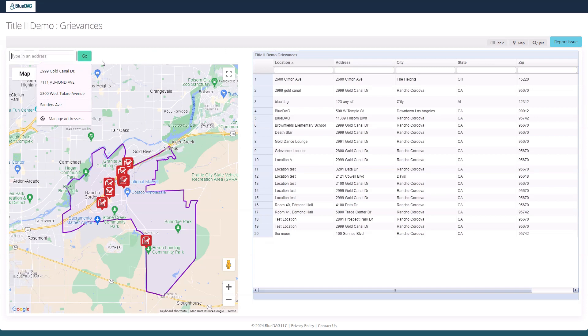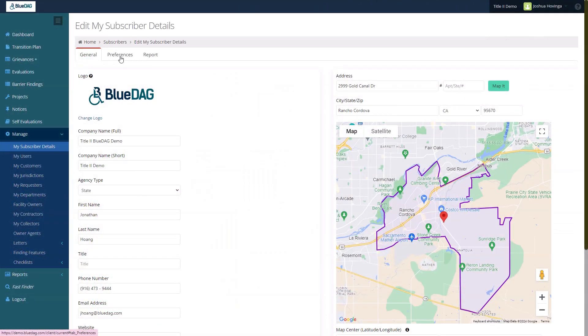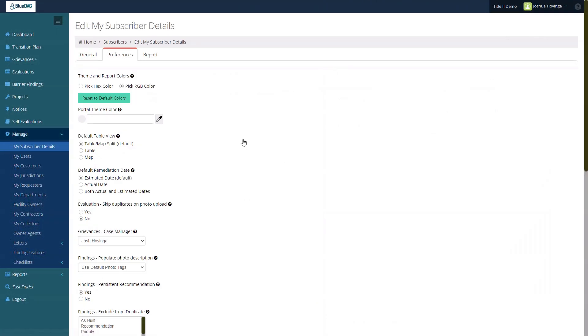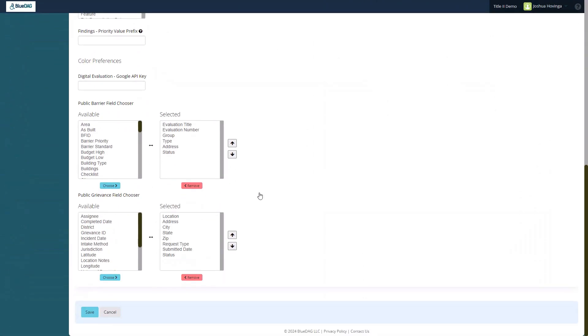BlueDMG Title II subscribers have some control over the data included in the table. Let's switch back to My Subscriber Details in the portal. I'll click the Preferences tab, then scroll down to the Public Barrier and Public Grievance field choosers. Here, I can determine which fields will be available for searching and sorting in the public view.